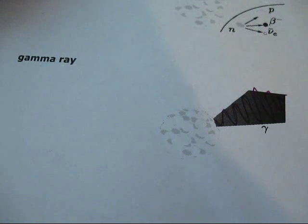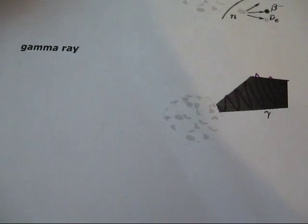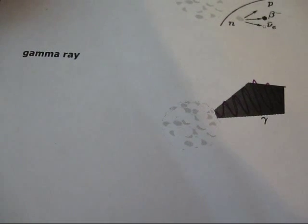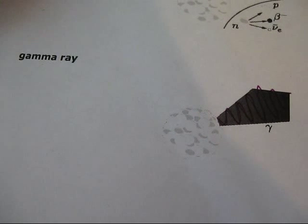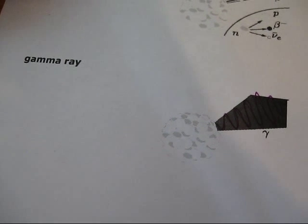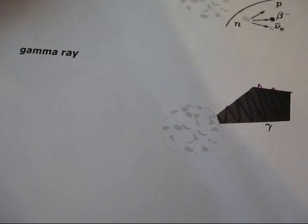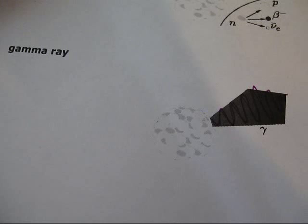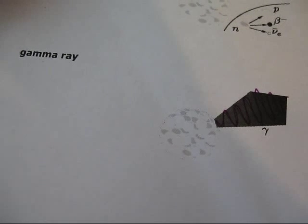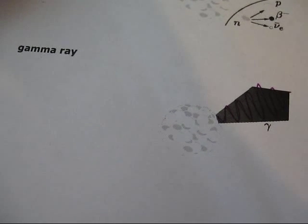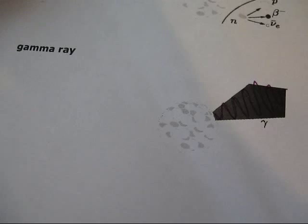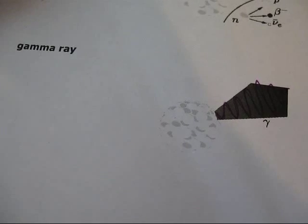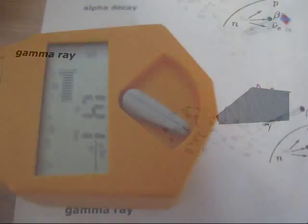But now let's have a look at gamma ray emission as well. Gamma ray emission is not an actual decay because it is just the atom's nucleus giving off energy because it is in an excited state. There is no actual change in the nucleus occurring, unlike with alpha and beta decay.